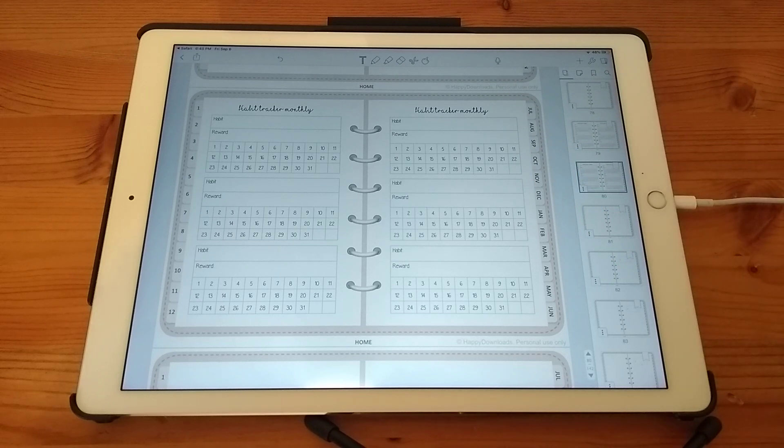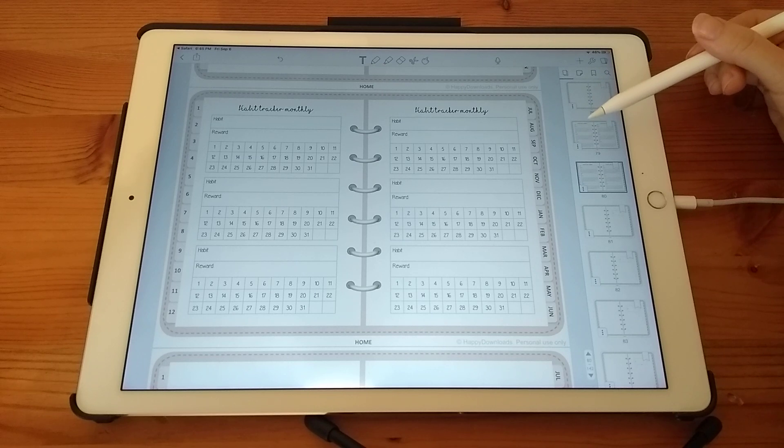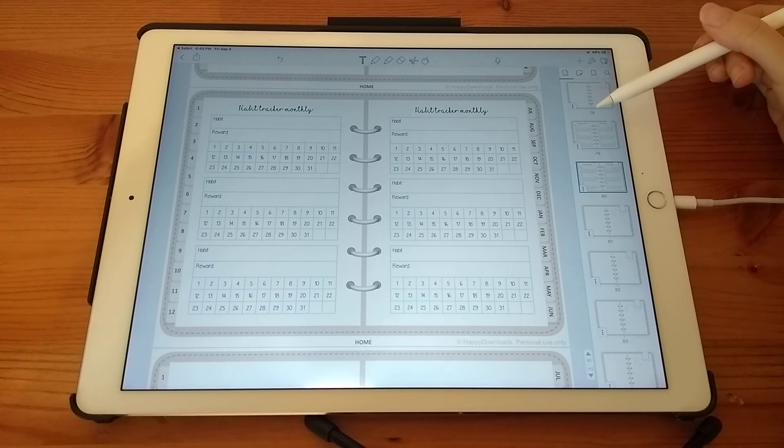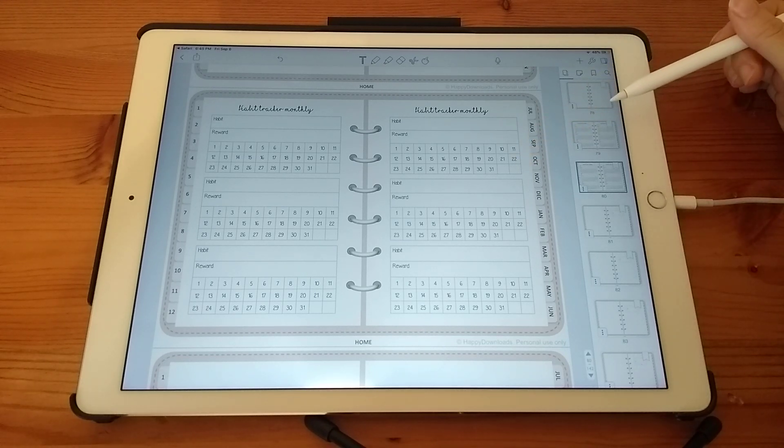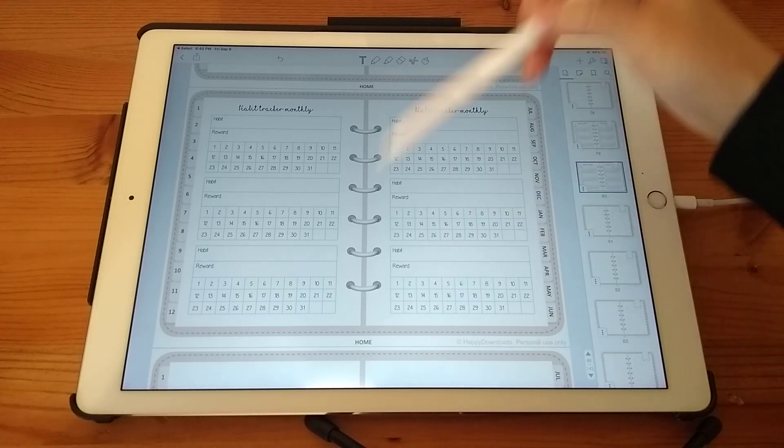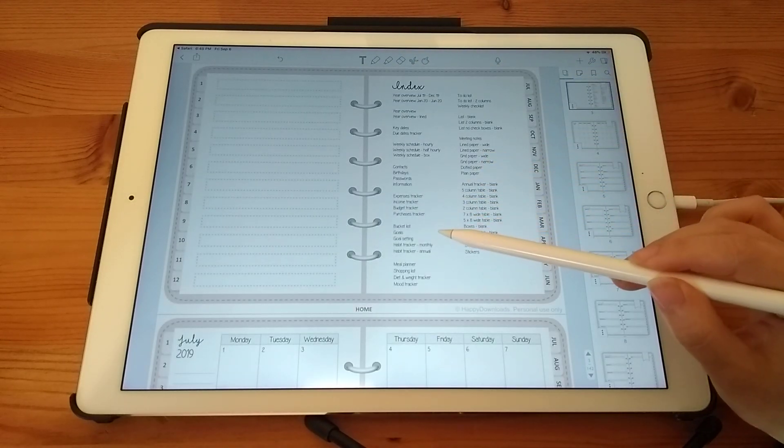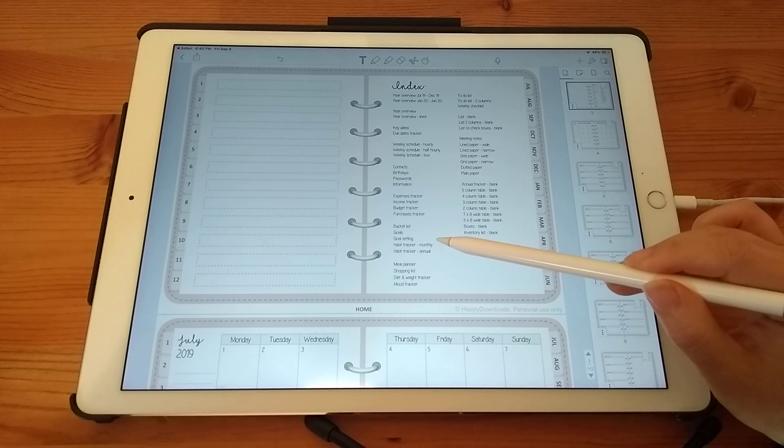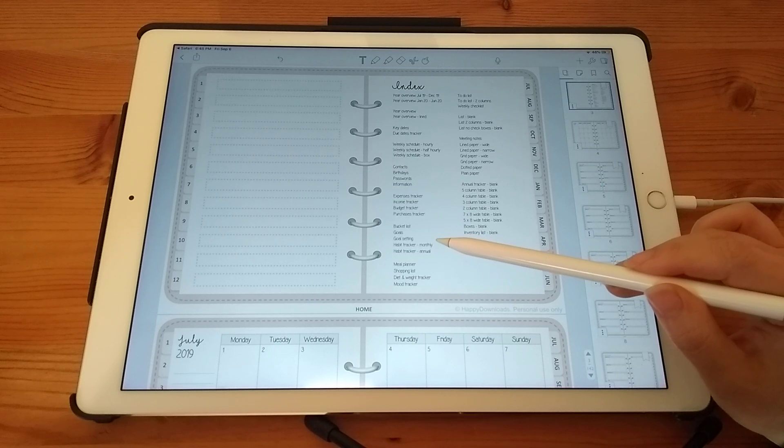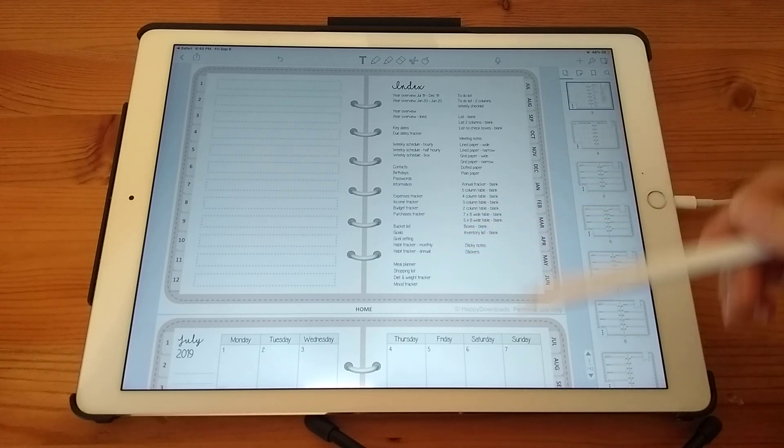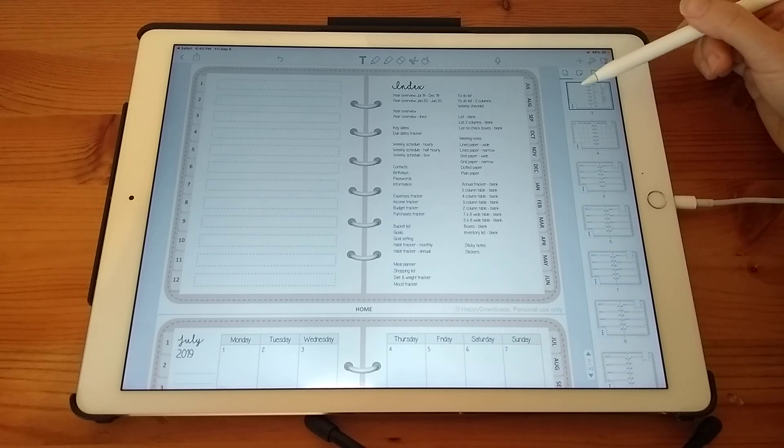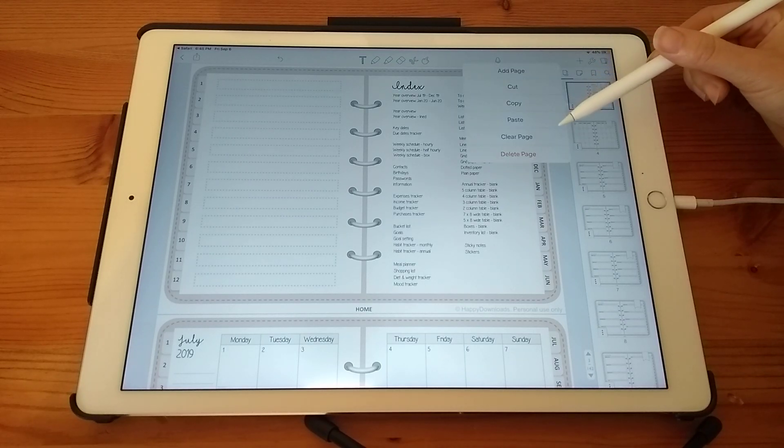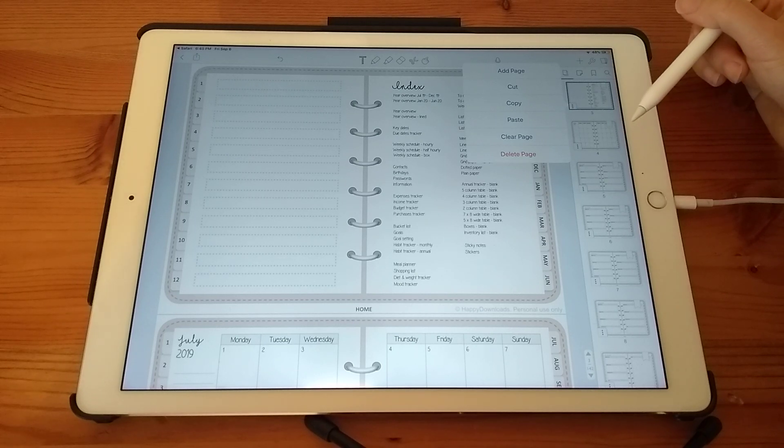Now there is a limitation in Notability, which means that when you copy a page from the index page and then you write on it, then when you go back to the homepage, sometimes when you tap on that original hyperlinked page, it then takes you to the new page that you've duplicated and written on. But if that happens, you can still duplicate the page with all the content on it. You just then need to tap on the three squares and tap on clear page. And that will give you a blank page.